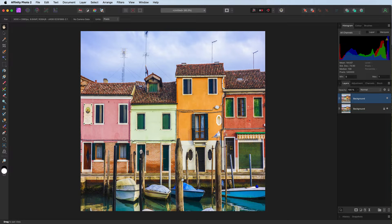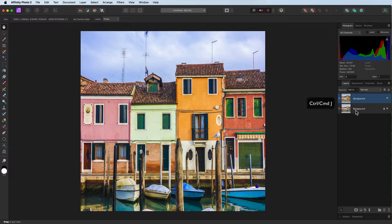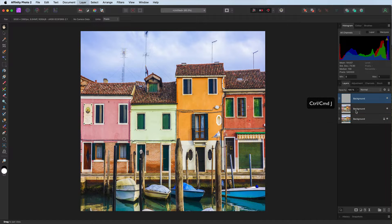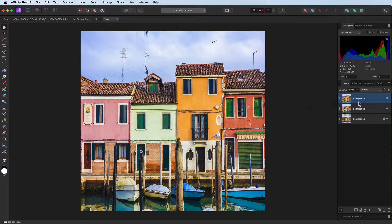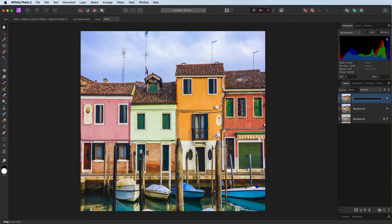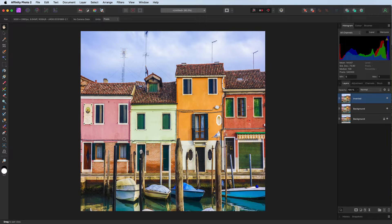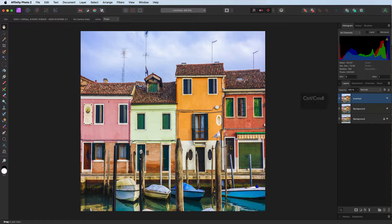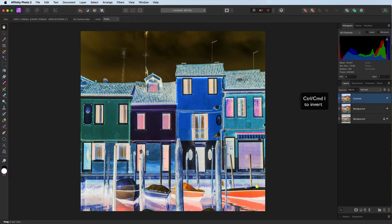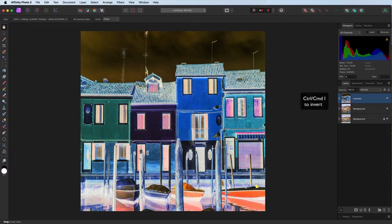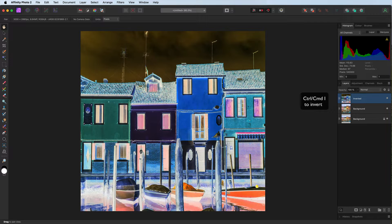The next thing we're going to do is we're going to duplicate our background layer, command J control J. Getting a bit confusing, all backgrounds. So we're going to start to rename them, calling this one what it's about to become, which is inverted. Now to invert it, we're going to change it to a color negative, very simple. Command I, control I will do that. There's our color negative, our inverted layer.